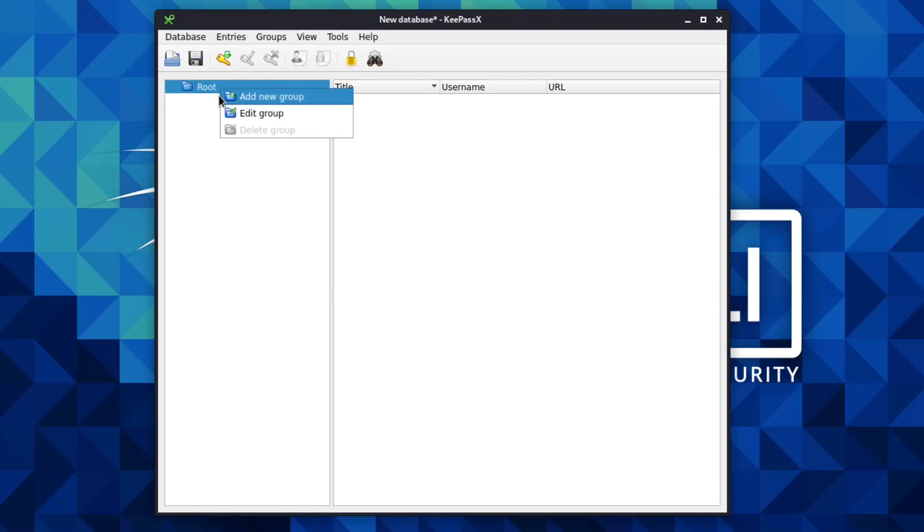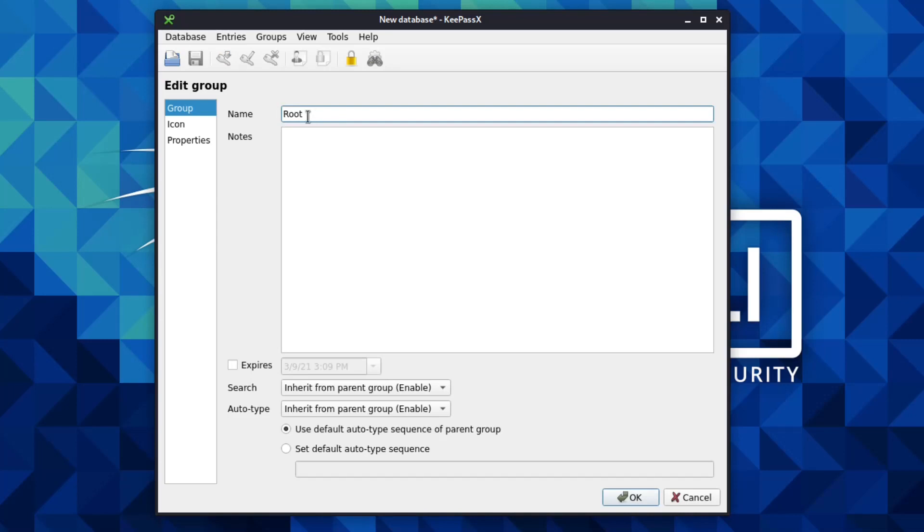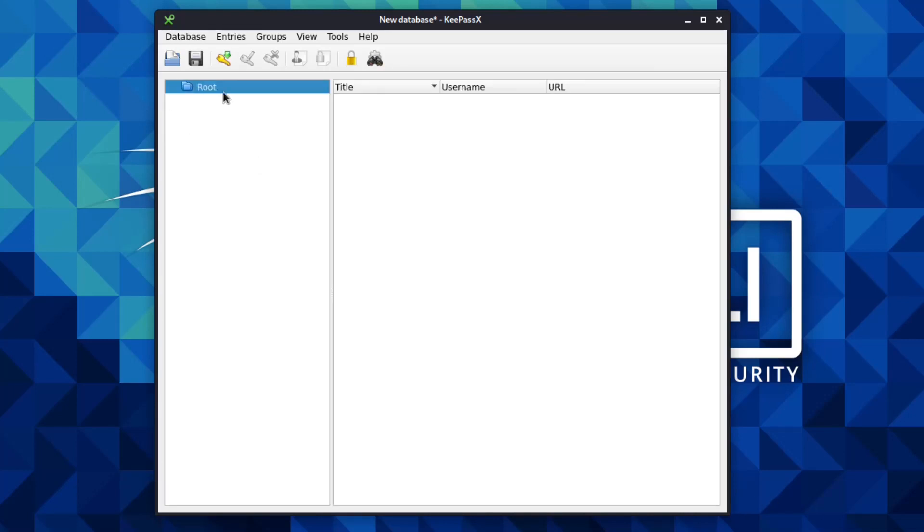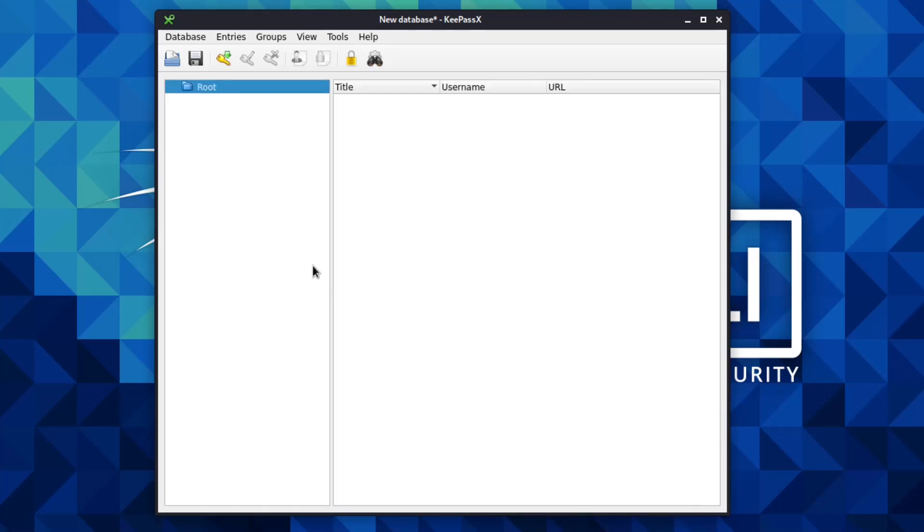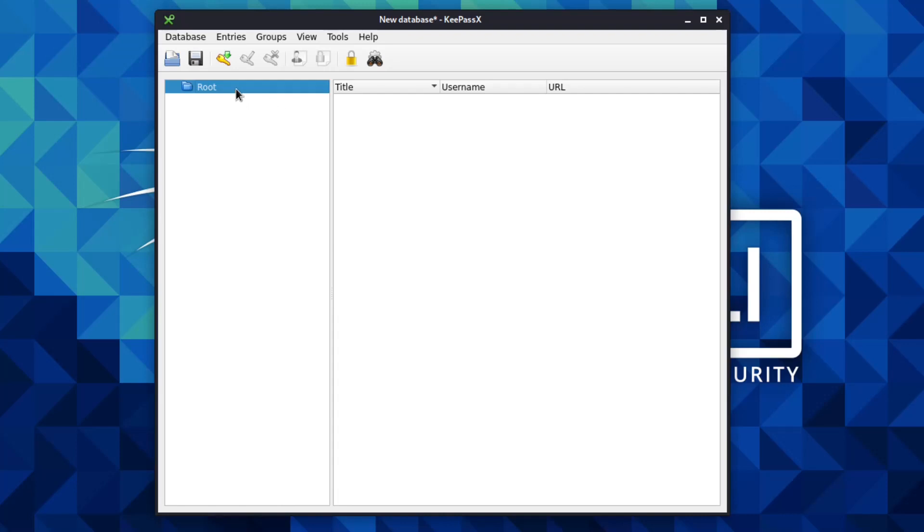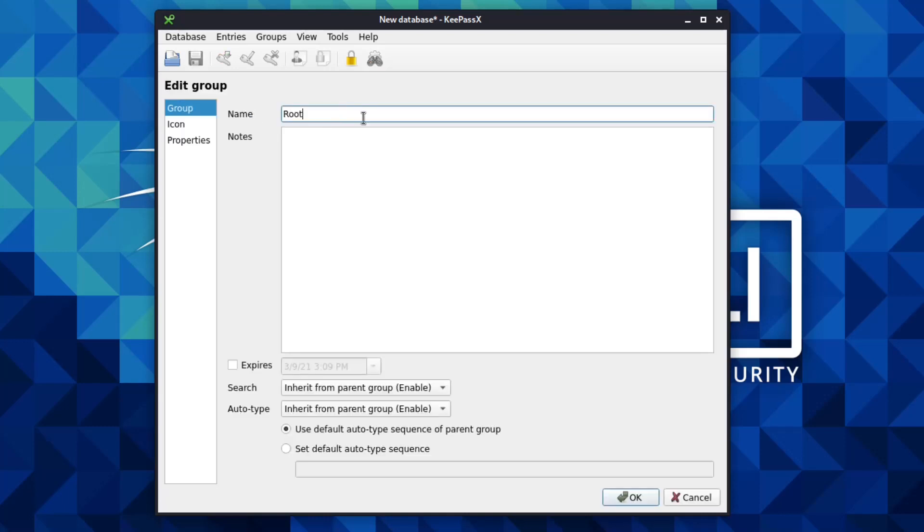You will get a group already created for you called Root. You can change the name of this. These groups here - you can create different groups, add new groups of passwords. Let's say you want to separate your shopping passwords from your work passwords, your personal passwords, your streaming services. You might just have one group just for Netflix, Amazon Prime, YouTube. You can have basically different groups within it. I don't really use that - I just have one big ugly looking list, but it works for me.